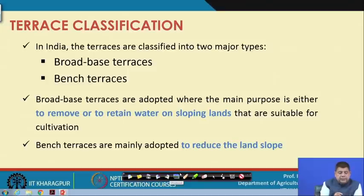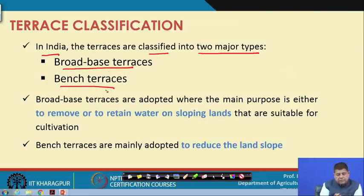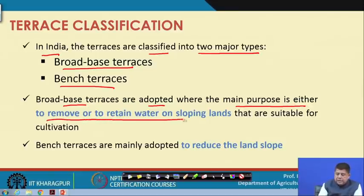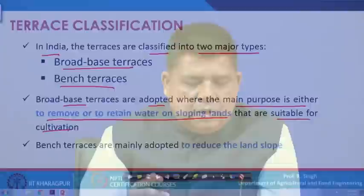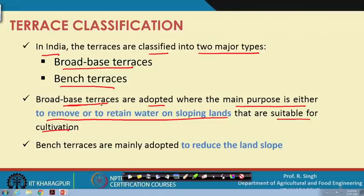In India, terraces are classified into two major groups: broad-based terraces and bench terraces. Broad-based terraces are adopted where the main purpose is either to remove or to retain water on sloping lands suitable for cultivation — either to conserve moisture or to safely dispose of excess water. Bench terraces are mainly adopted to reduce the land slope, so they are used for much higher slopes compared to broad-based terraces.